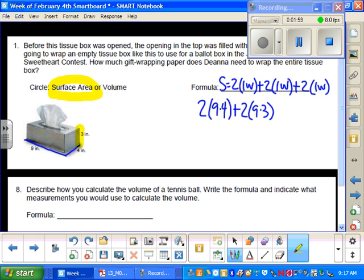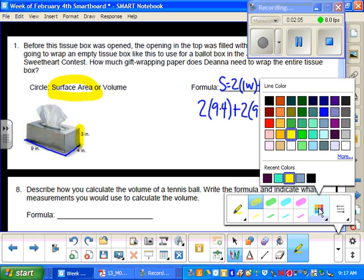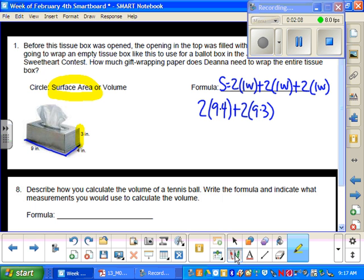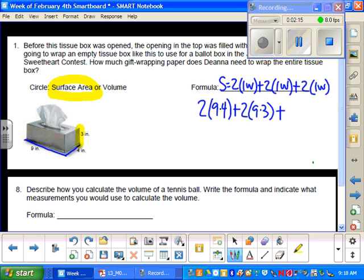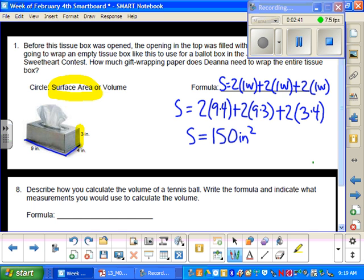And then finally you add 2 times 3 times 4. And again, imagine those sides of those boxes, you're finding the area of that. So you'll calculate that all out and you'll get 150 inches squared. And that is your surface area and that's how much she needs to get for her gift wrapping.